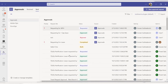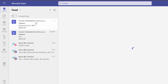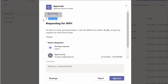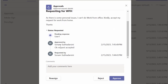If I open my User One profile, it is also showing the approval request. It says 'Requesting for work from home — sent you a request'. This one is marked as important, and it shows all the details we have set, as well as who else has already approved the request.